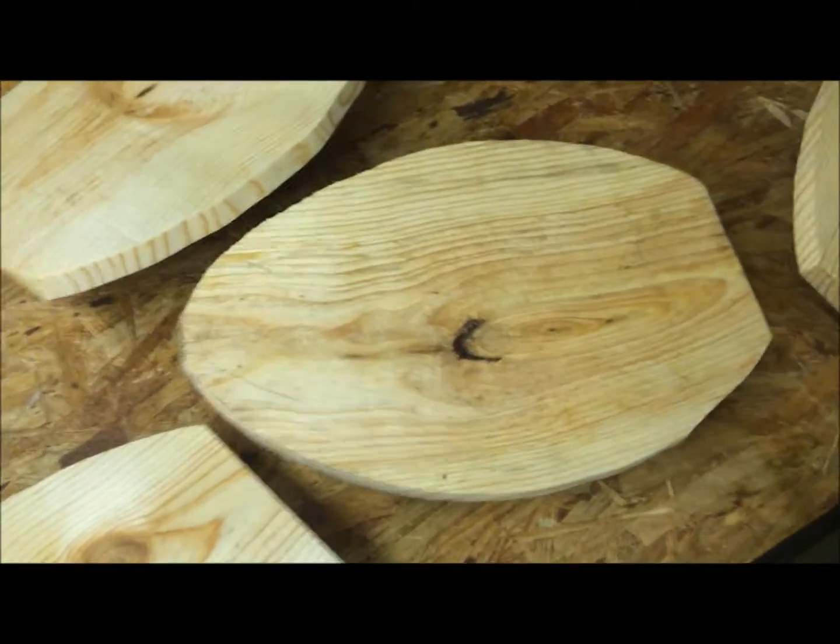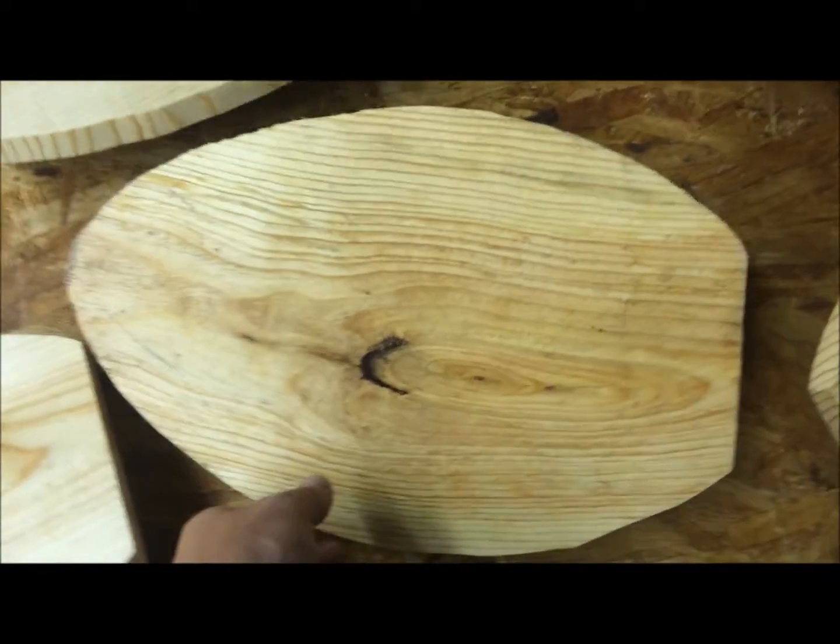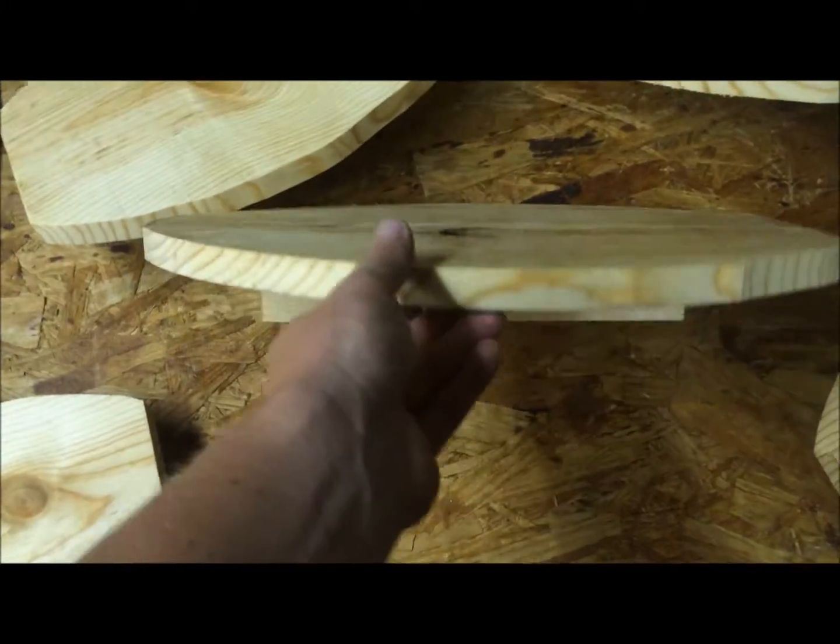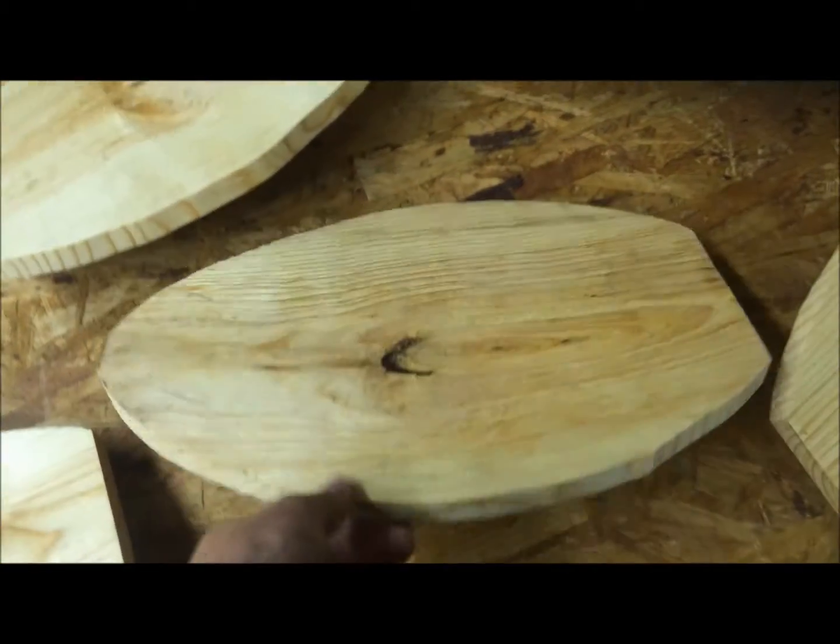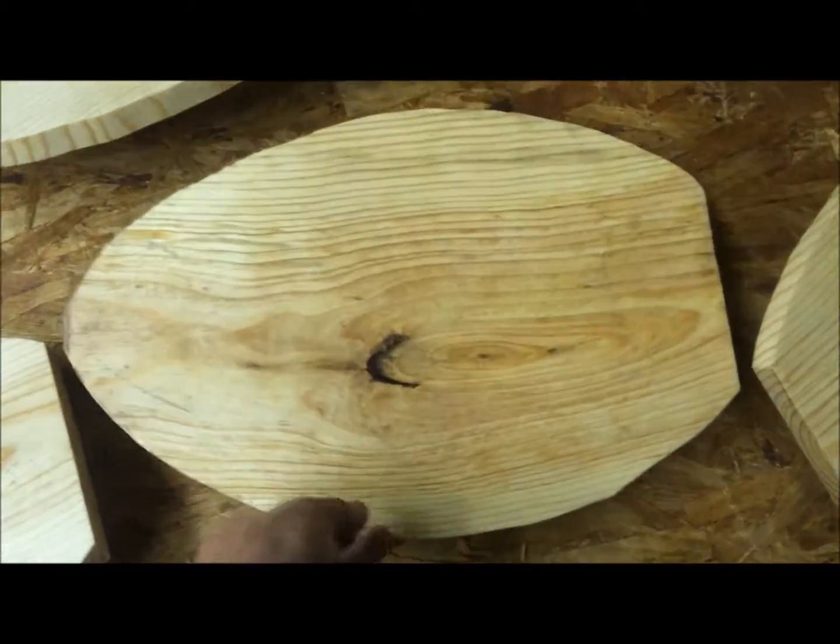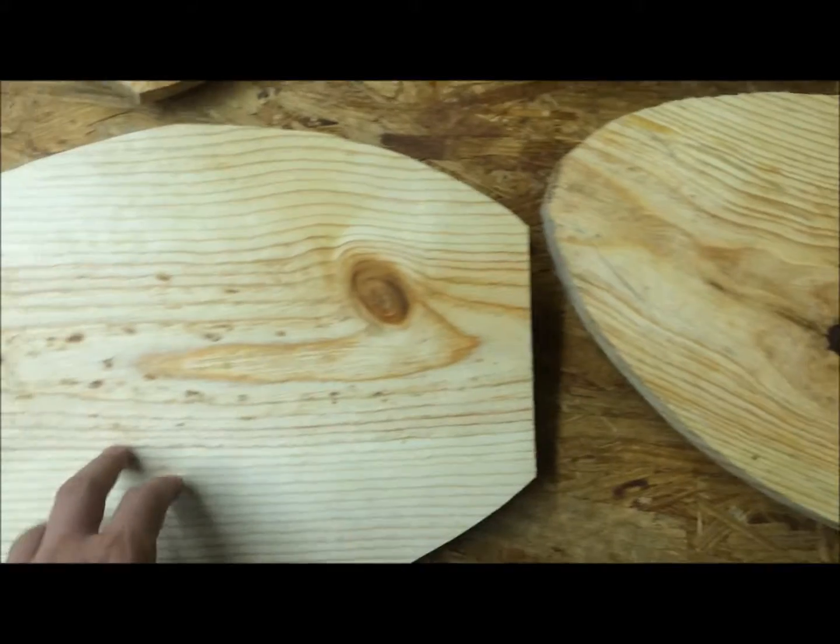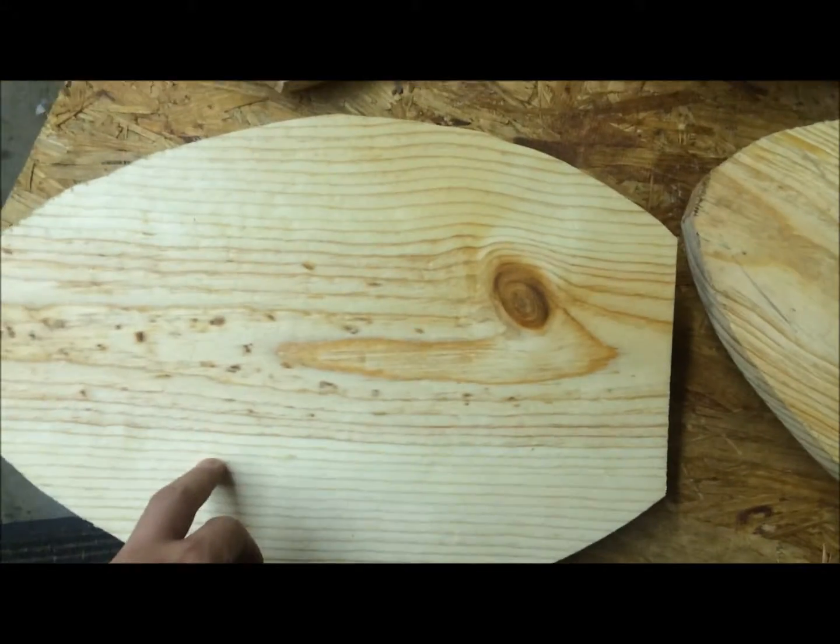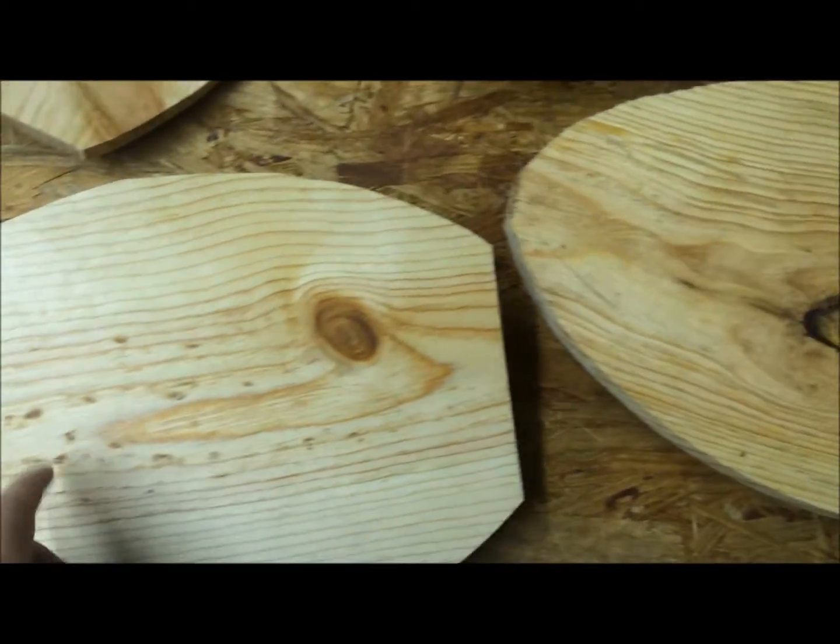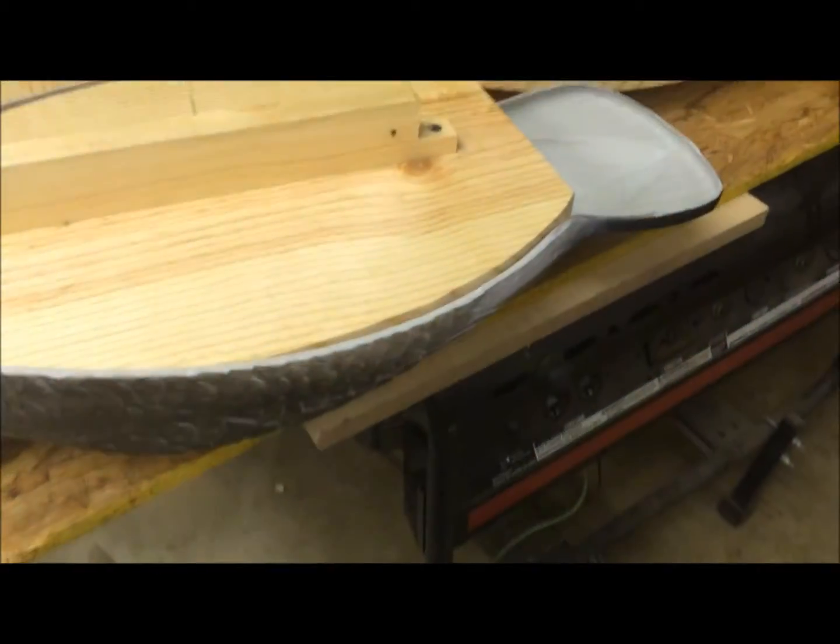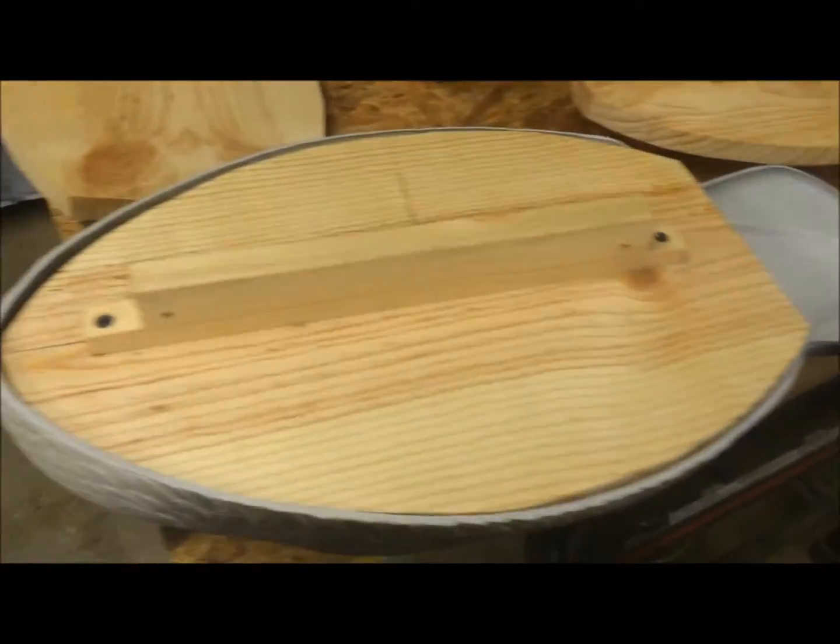So now I've got my duck bodies, or goose bodies, sorry, all coated with a water sealer. Hopefully, they'll last longer, and so they just press in like that.